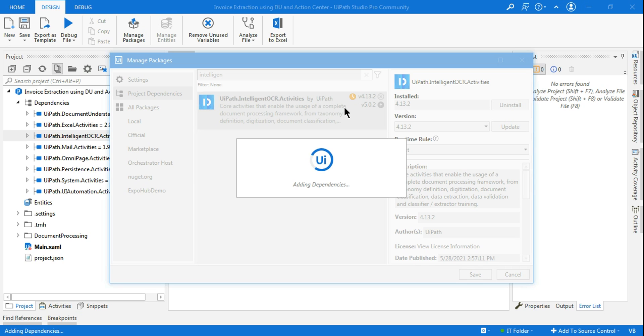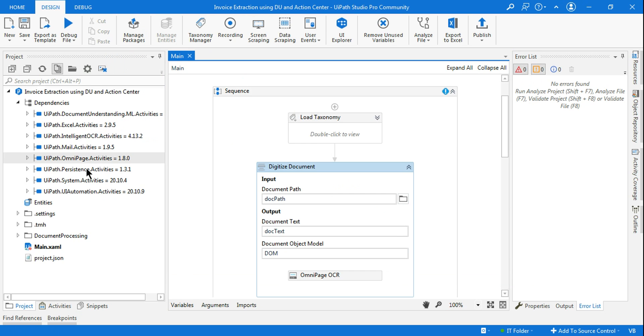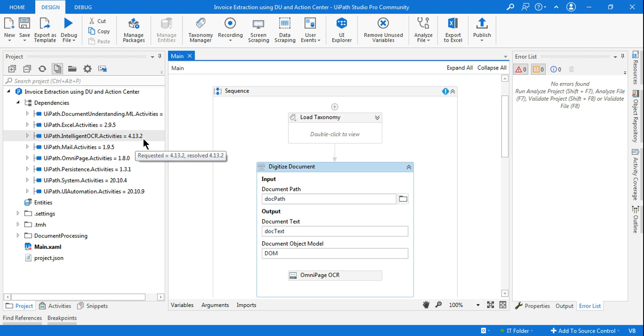This may help you. So try this out. Give it a second while it is adding the required dependencies. So all done. Now if you go to the project settings, you see this has moved to 4.1.3.2.